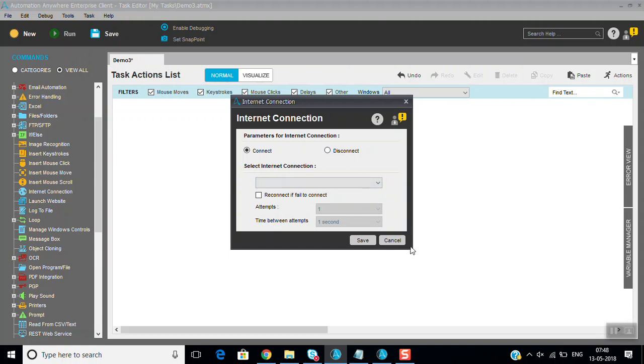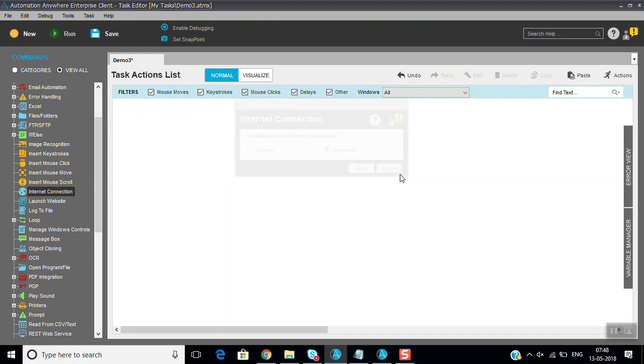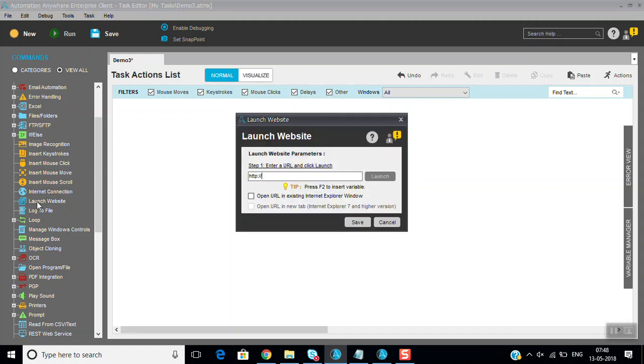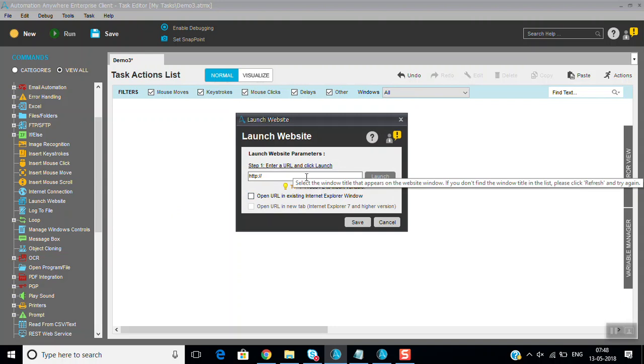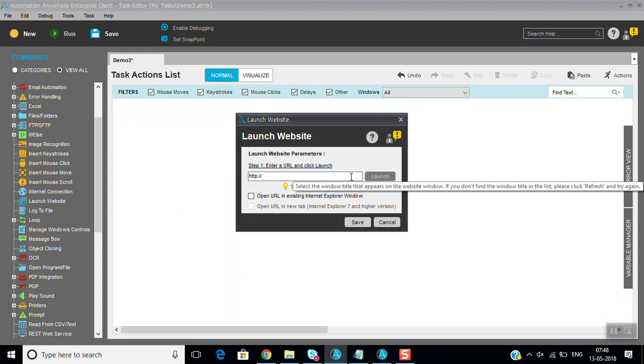So we can connect and disconnect by using this Internet Connection command. That is the use of that. And the Launch Website command, if you want to launch any website, just what we will do now.